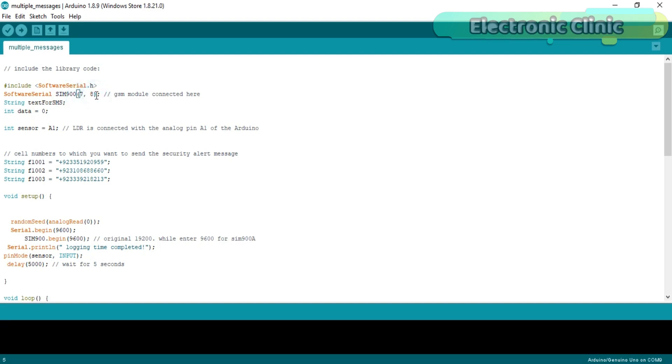I defined a serial port with the name SIM900 on pin number 7 and 8. 7 is the RX while 8 is the TX. I defined a variable of type string. This variable will be used to store a message that we will be sending to multiple numbers.